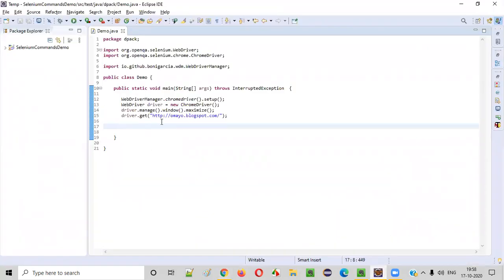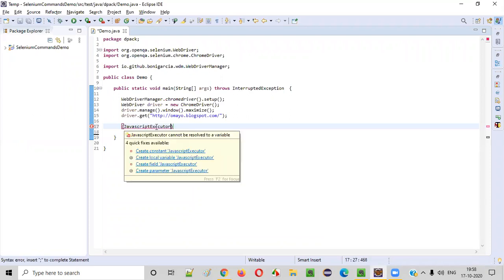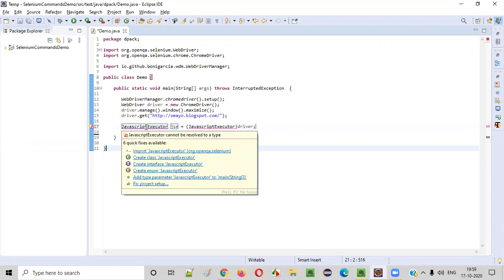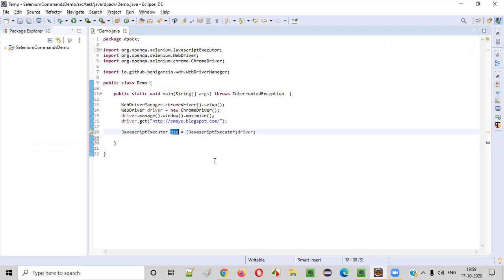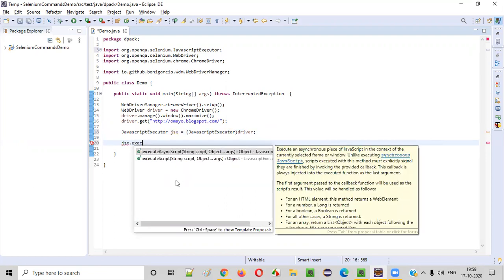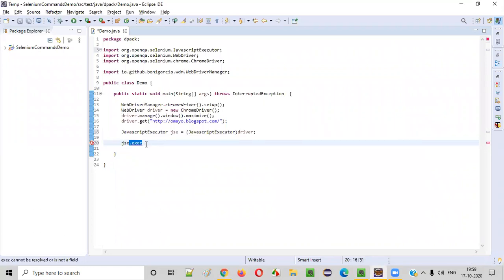For that, first of all we need to cast this driver with JavascriptExecutor. JavascriptExecutor is an interface in Selenium. Using this I am going to cast this driver, and as a result of the casting we'll get a local variable of type JavascriptExecutor — let's call it 'jsc'. We have to write this statement and import JavascriptExecutor from Selenium. Now using this 'jsc' we are going to execute some JavaScript code.